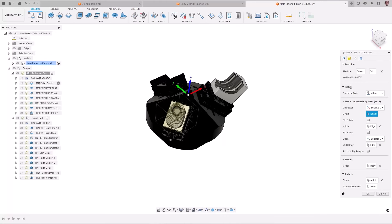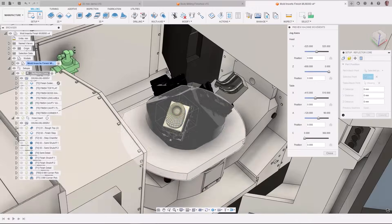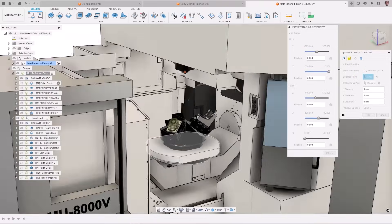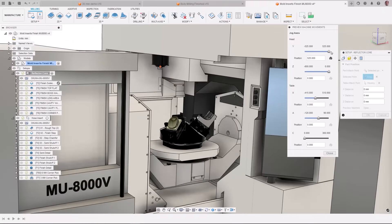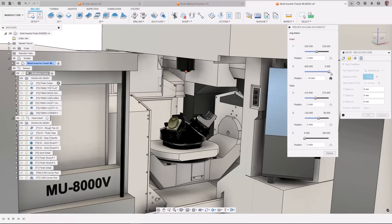Have you ever wondered if your part will actually fit in the machine or wondered if it was positioned correctly so you could machine a feature without exceeding the access limit? With a new option in the setup you now can.